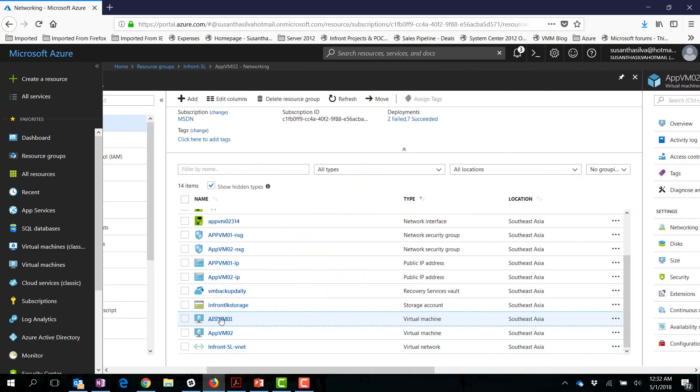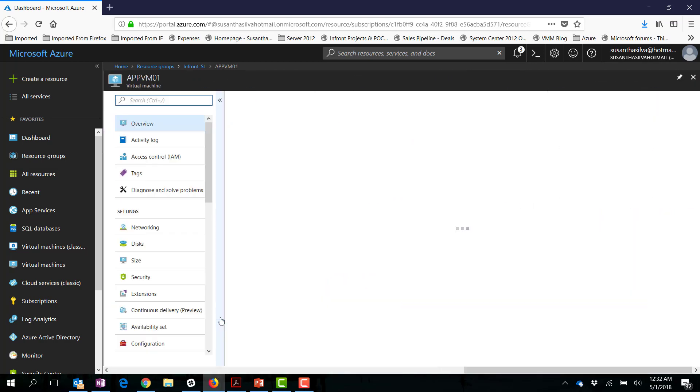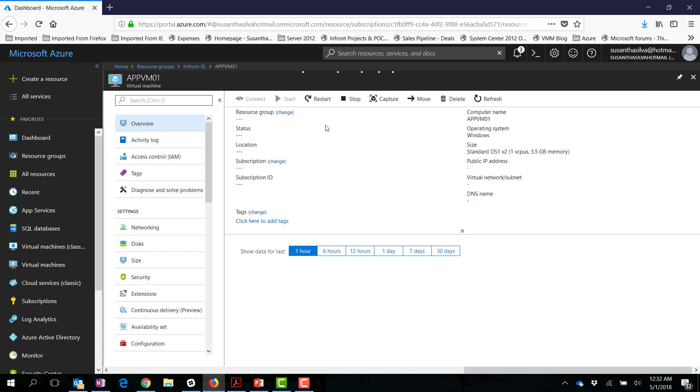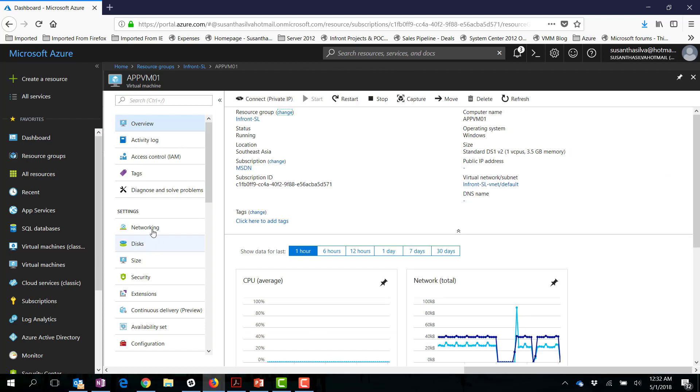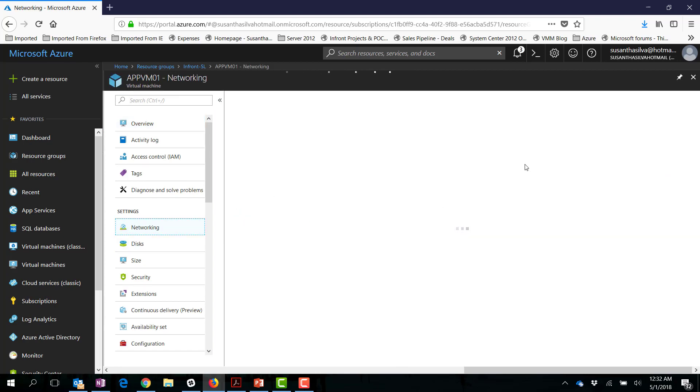And if I go back to the VM01, you can see that particular public IP address has been removed.